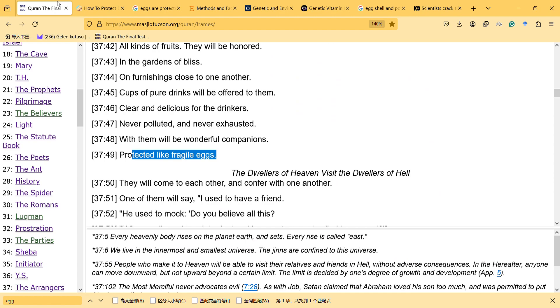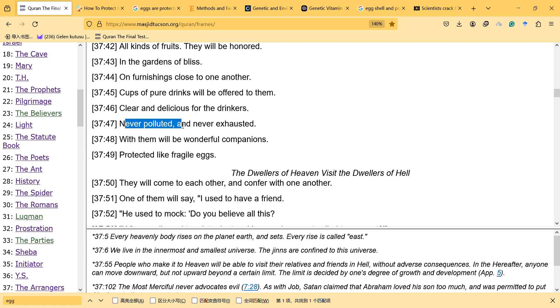So we know that they are fragile indeed. But it is indeed a very interesting way of saying, and it was clearly mentioned after talking about pollution of food and never exhausted. And at that time they don't know the importance of food safety.